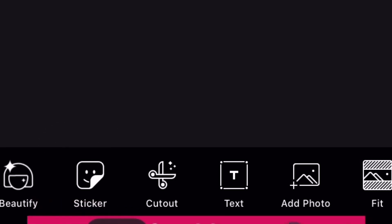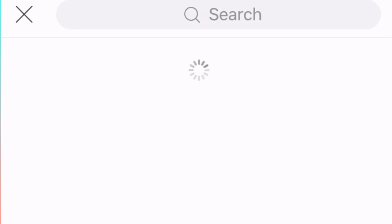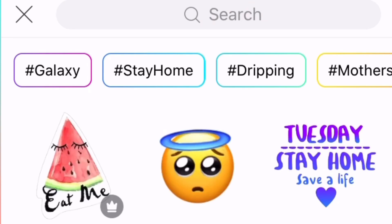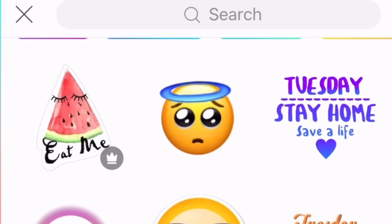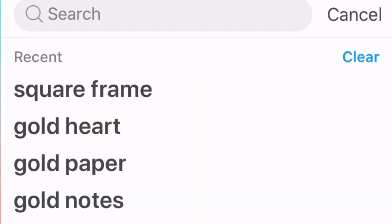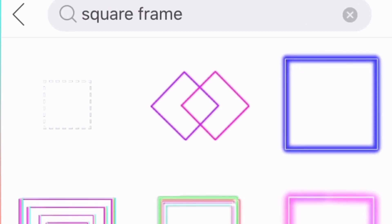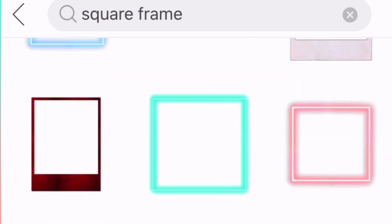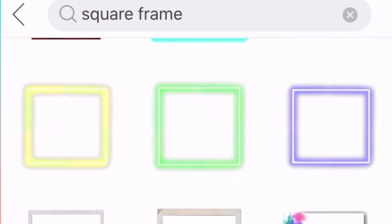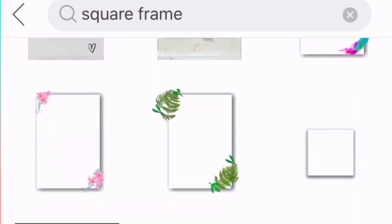And now I'm clicking the sticker. So now we are searching for a square frame. I already have one prepared — and clicking a simple square frame.